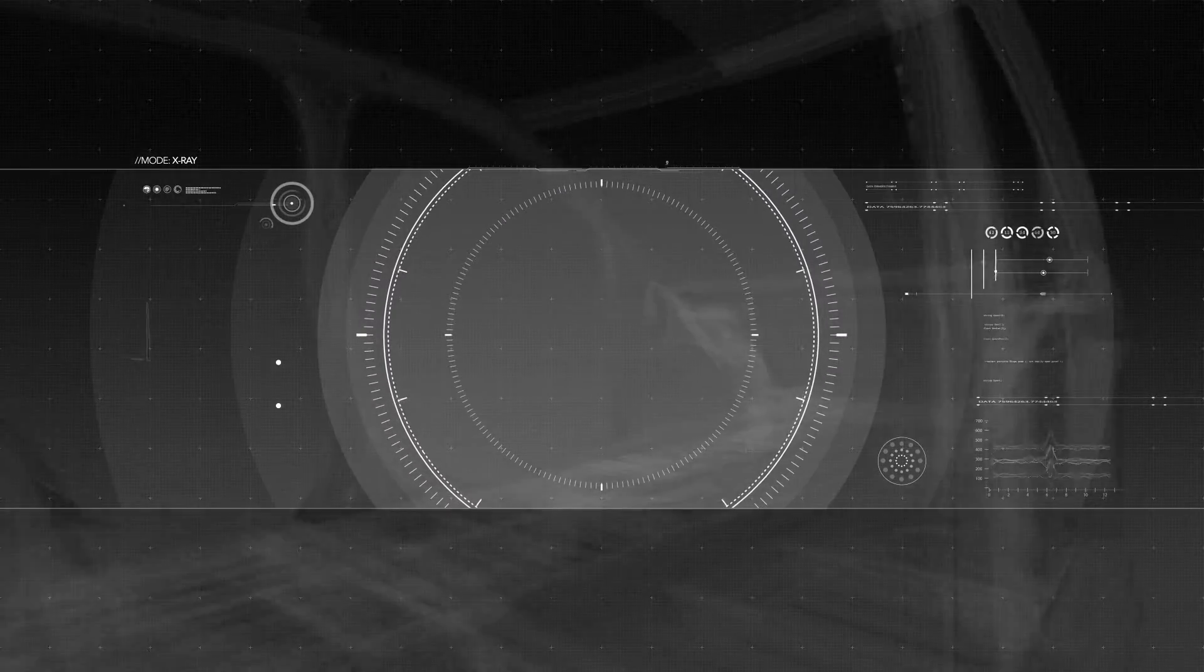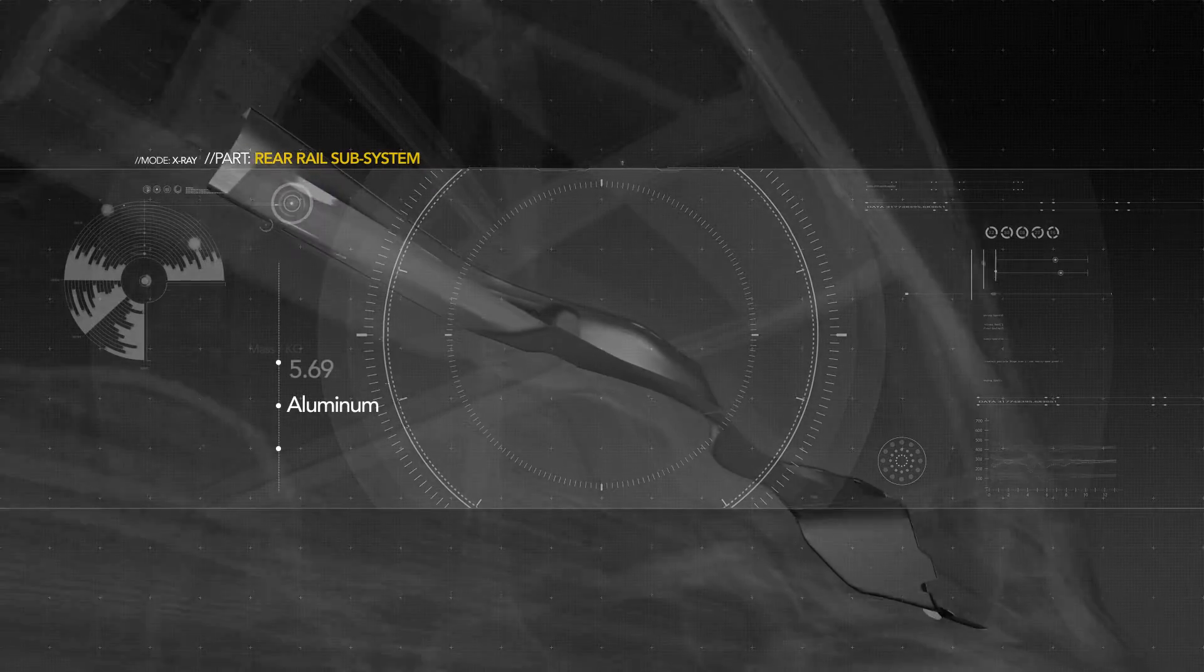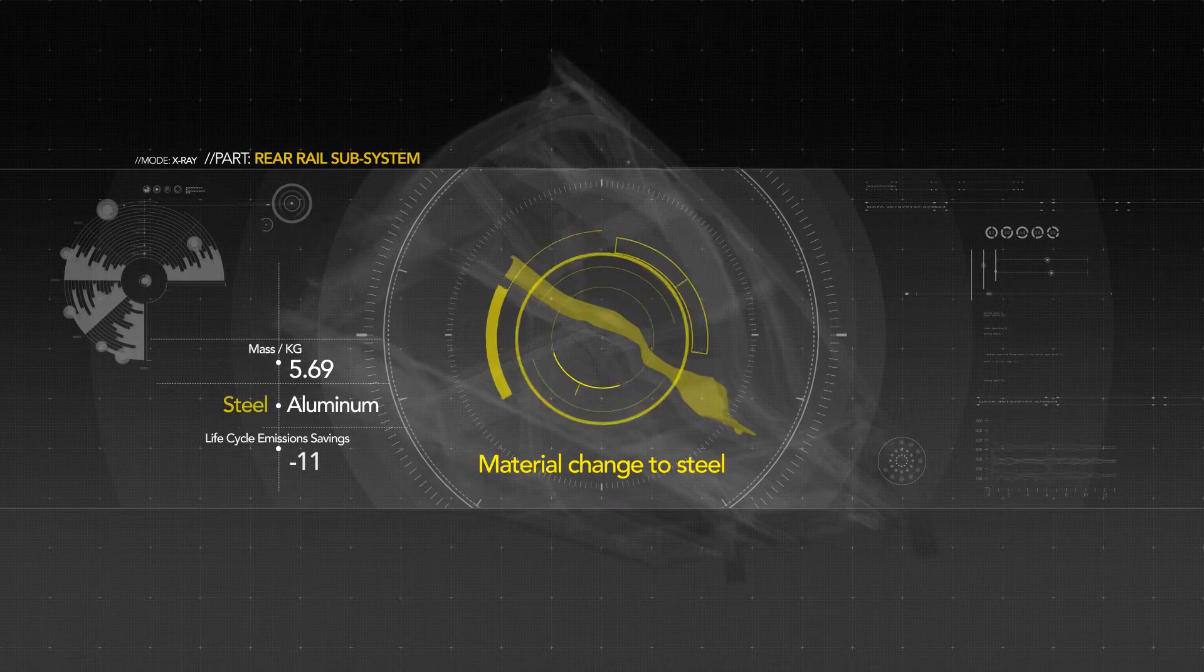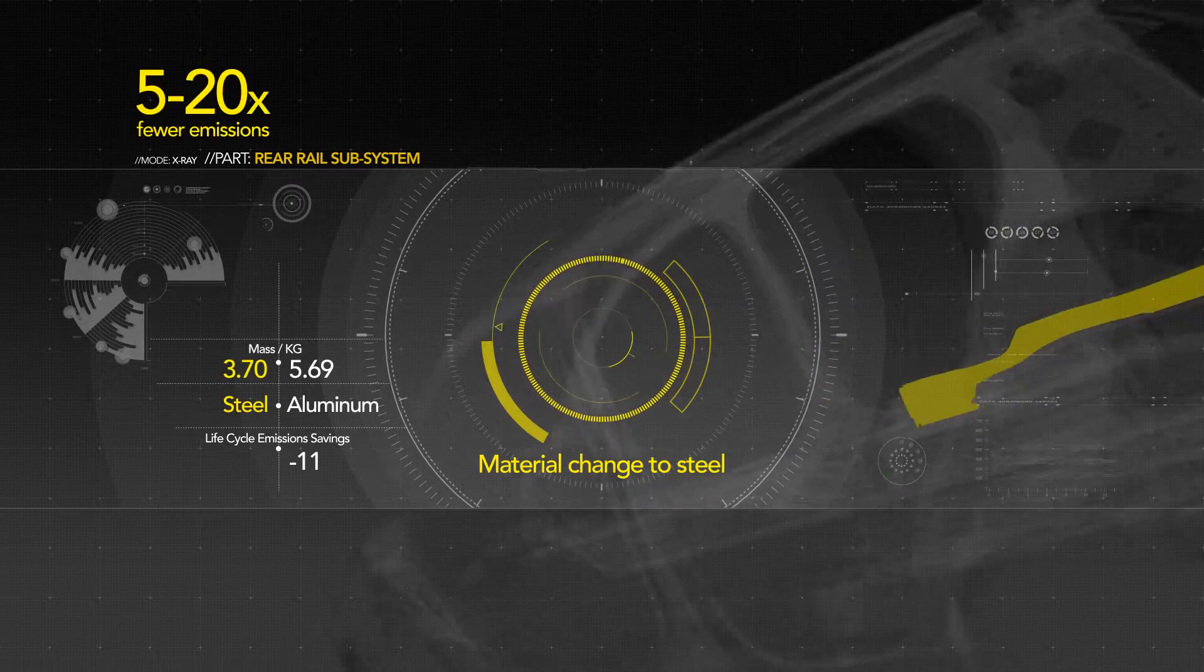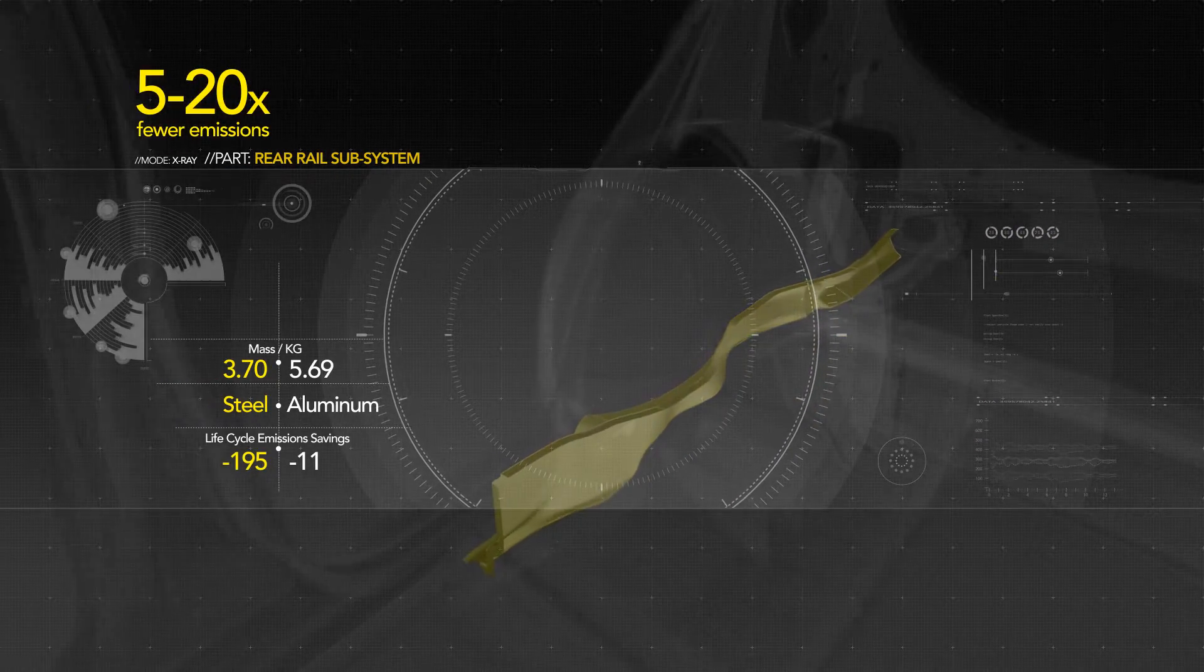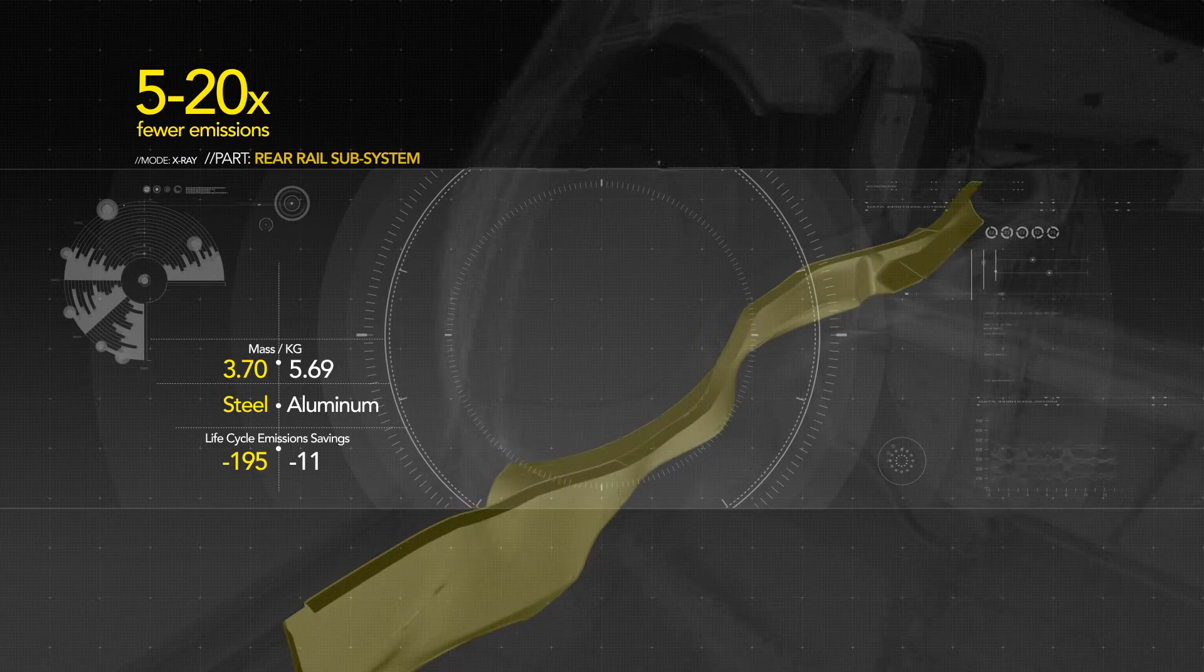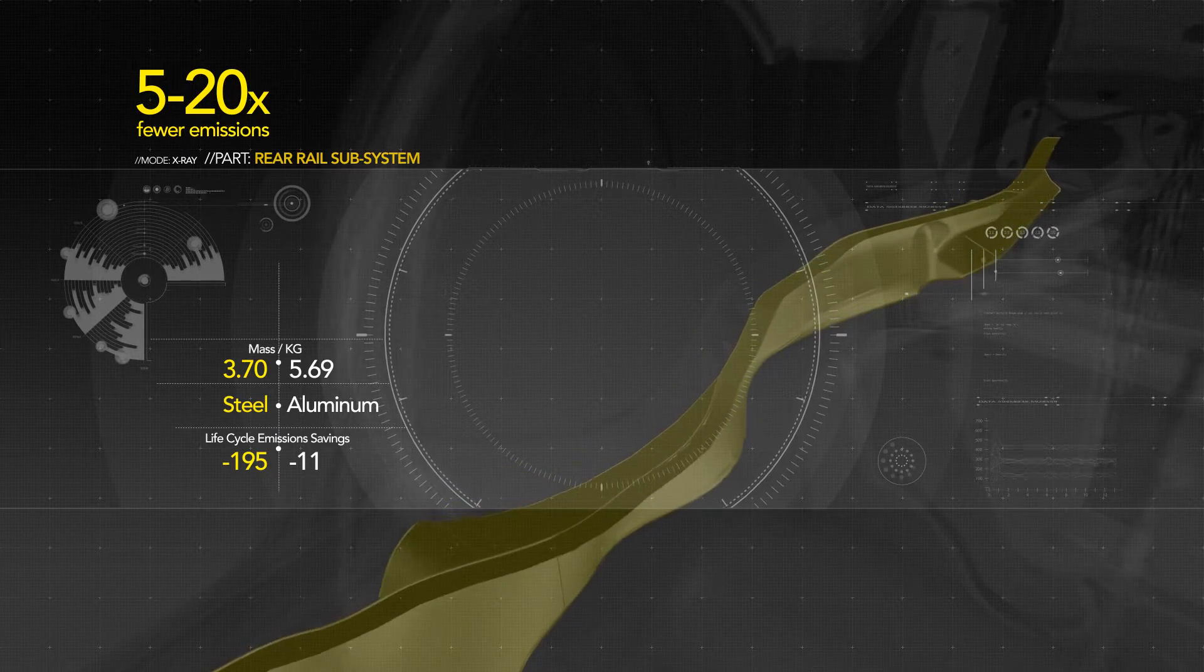Using the new steel with advanced manufacturing processes, we are able to reduce mass, cost, and emissions. In fact, with 5 to 20 times fewer emissions than the primary production of its competitors, the new steel provides the foundation for a sustainable future.